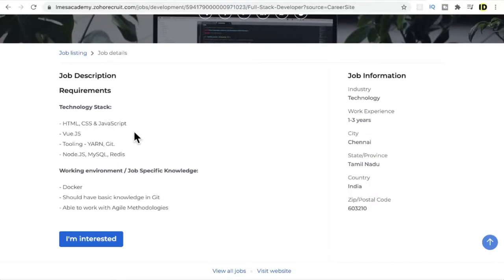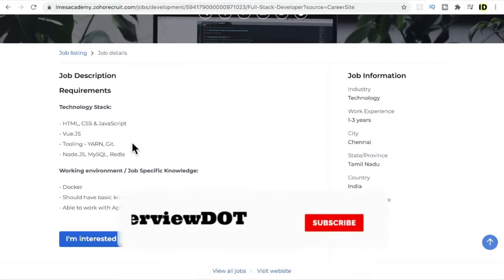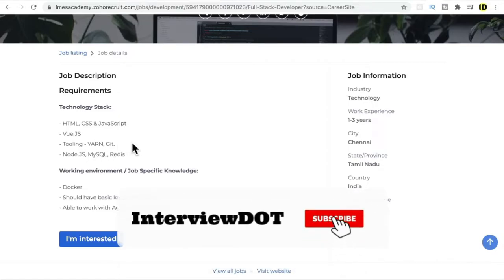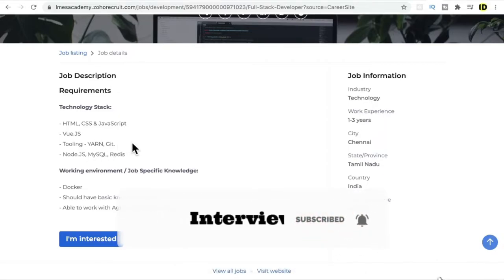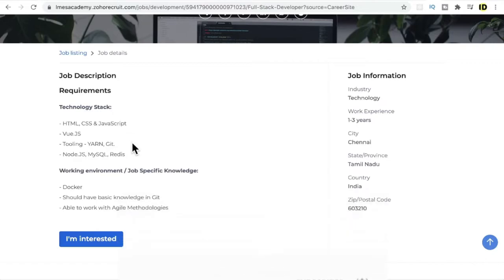Yarn is a package manager where once you complete your coding, you can use Yarn to package it well so that you can deploy to production. And Git is a client tool to connect with Git repository.